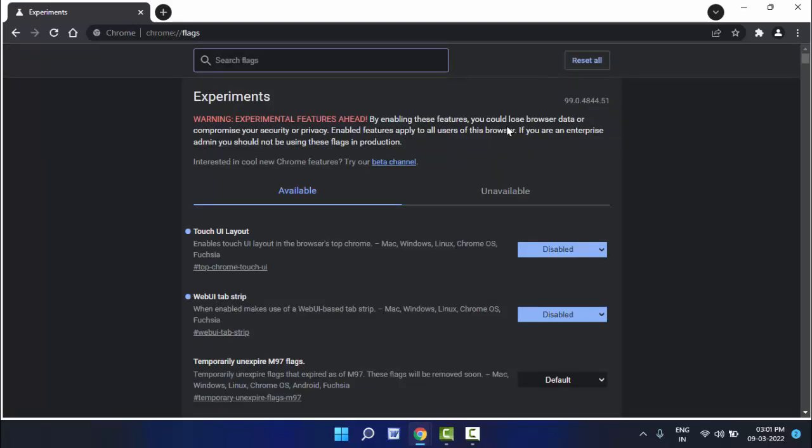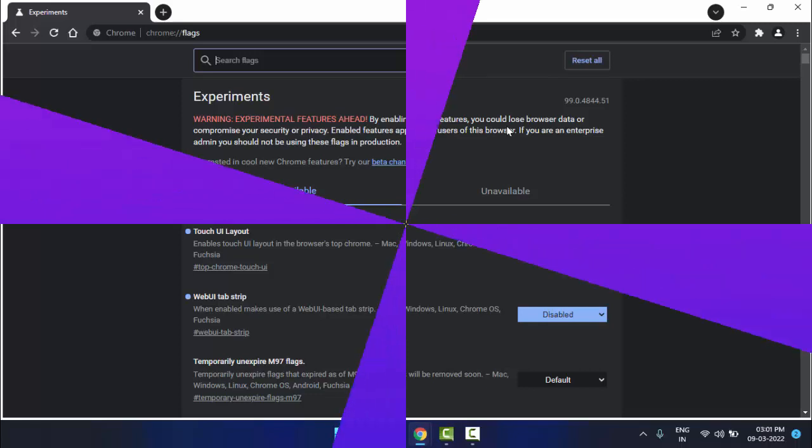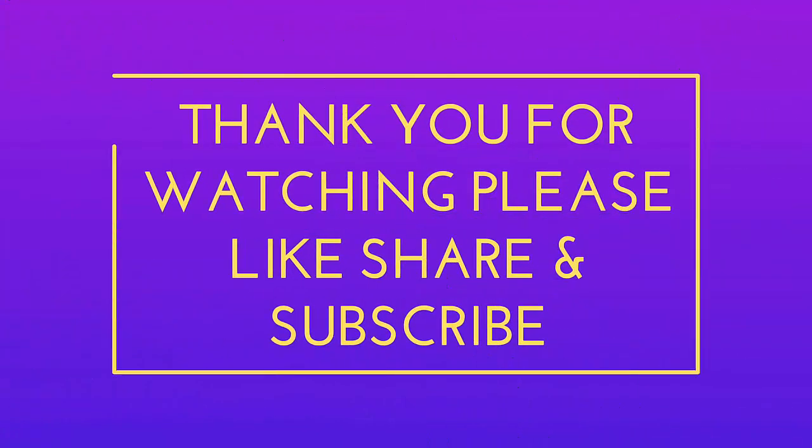So that's it for today. Short and very simple video. Hope you enjoyed this. If you enjoyed, please don't go back without like, share, and subscribe to our channel. Thank you very much.